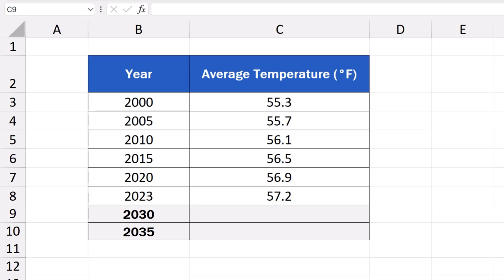However, if the data are not steady and they don't show a clear direction, for example, the value of cryptocurrencies or stock market shares, the Trend function is not as effective and might provide distorted results. So we need to bear in mind that this function is useful only when working with suitable data.